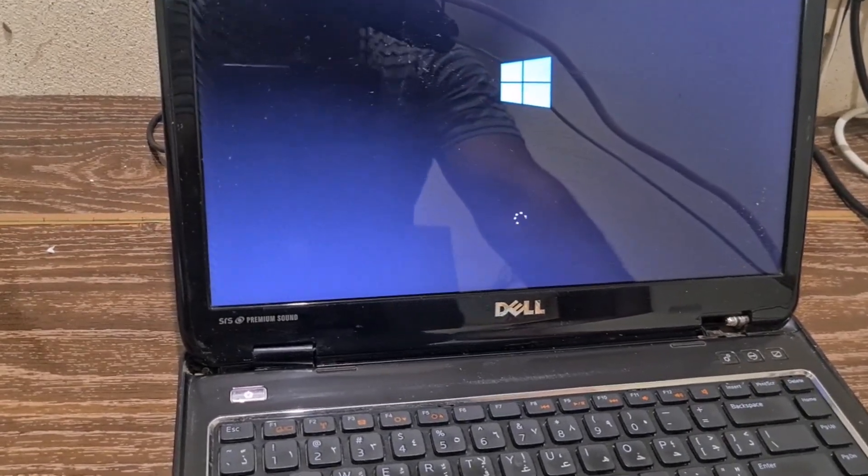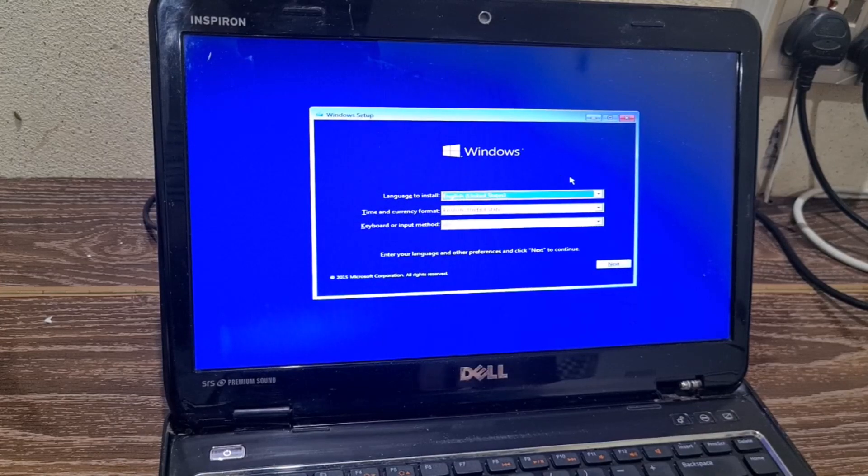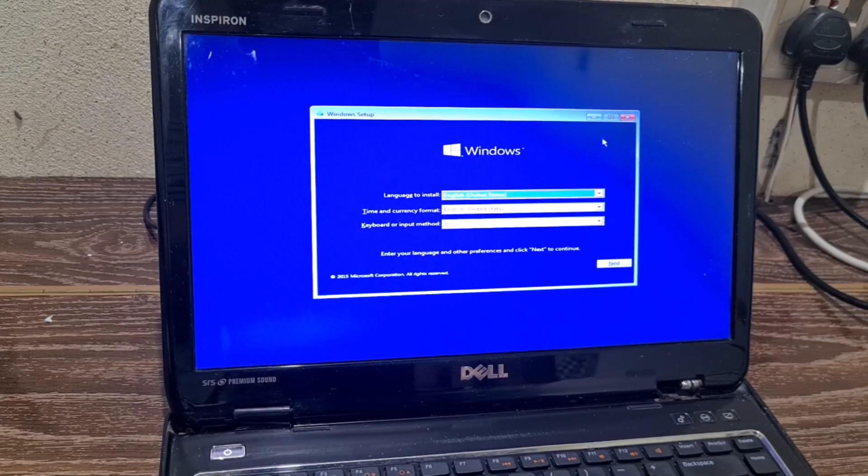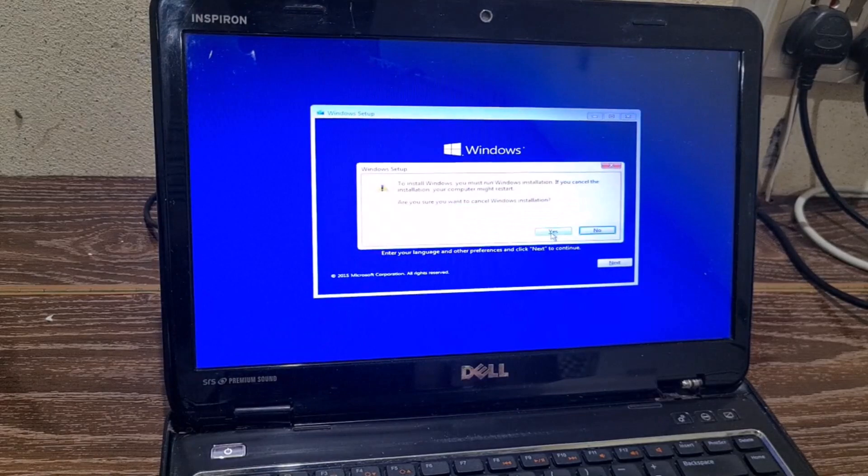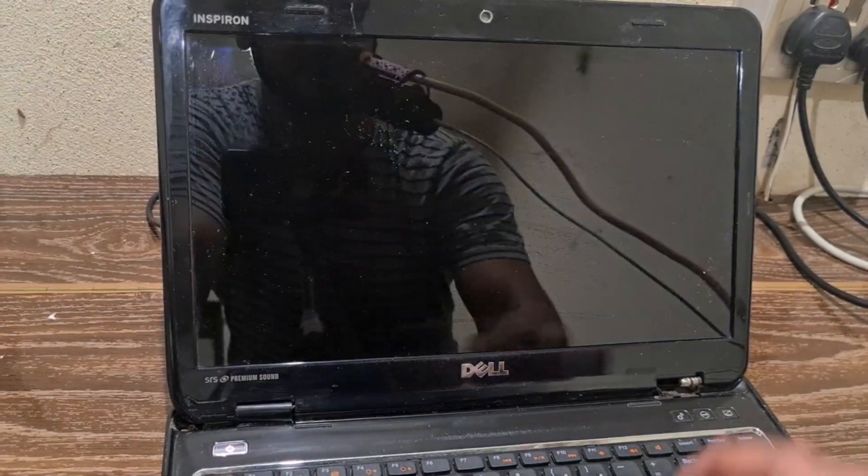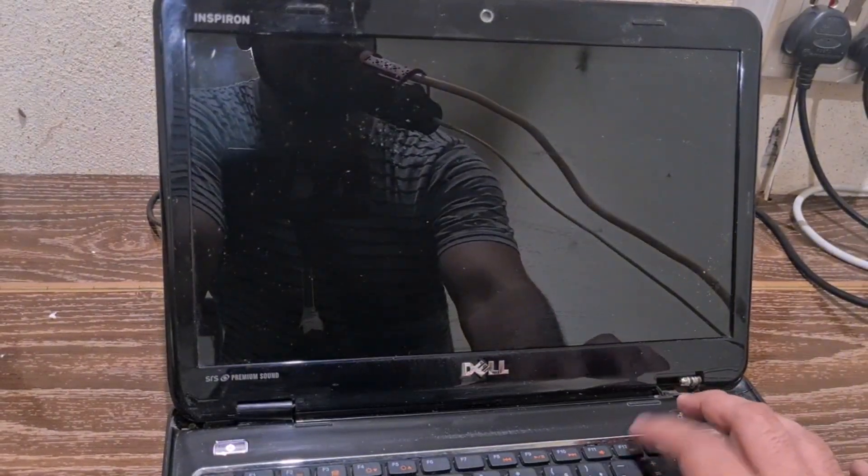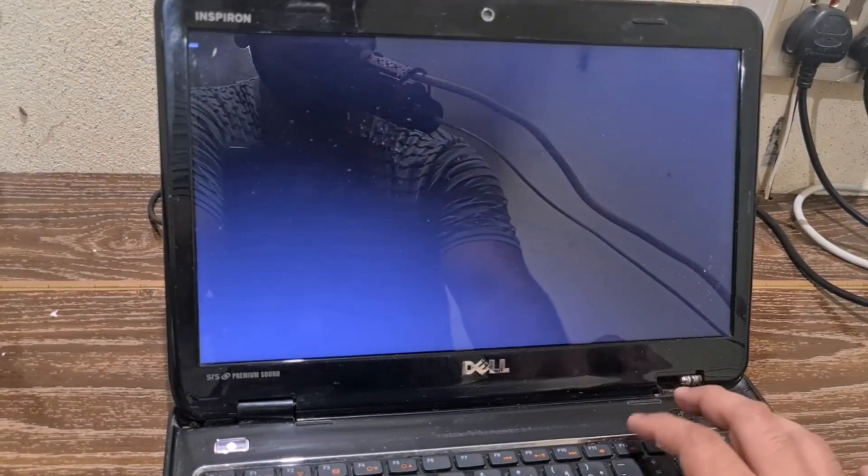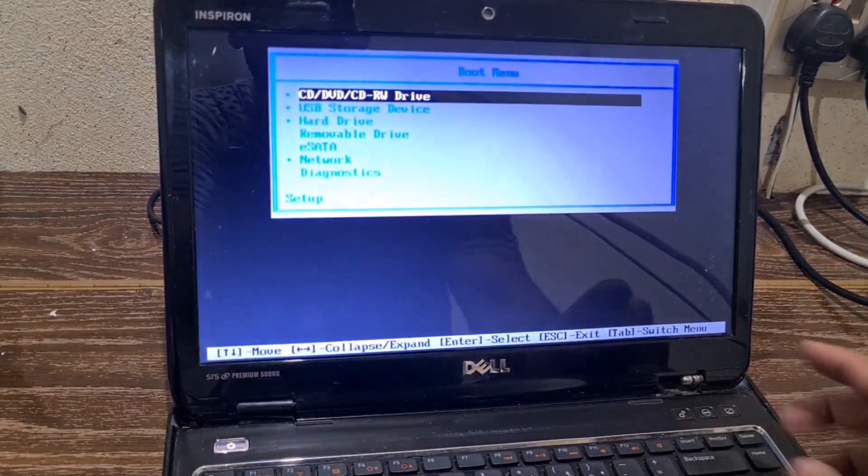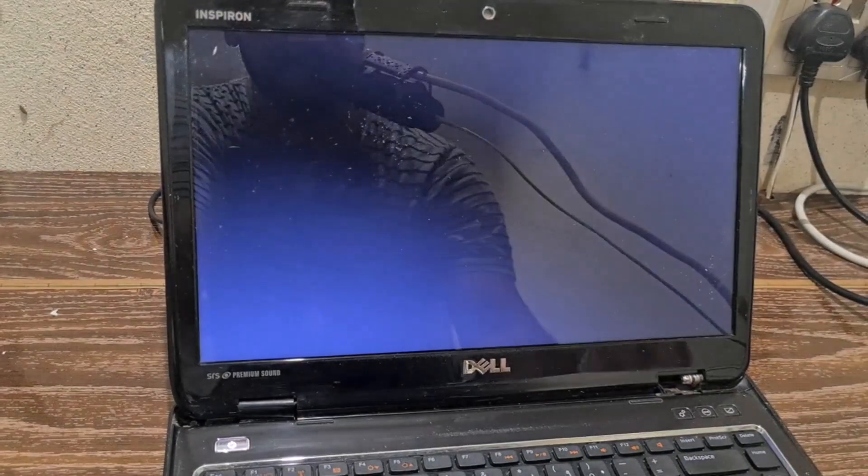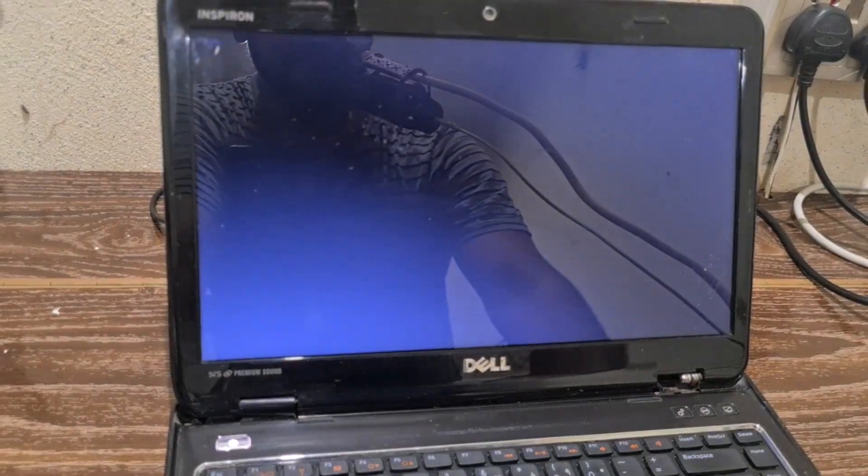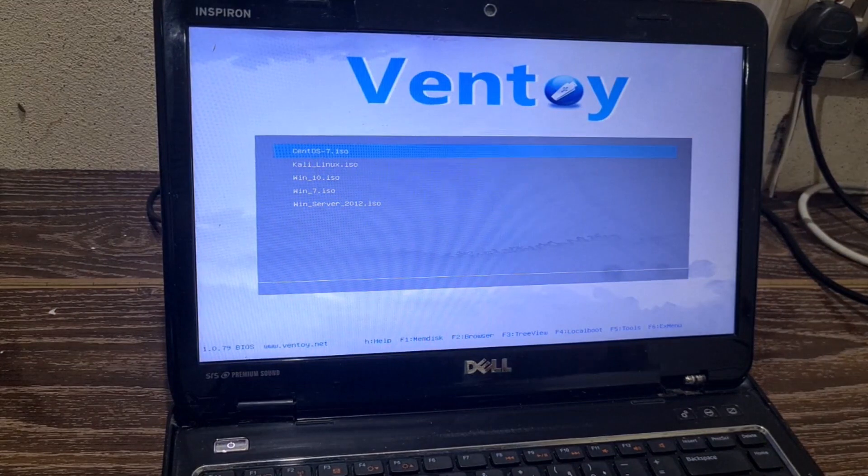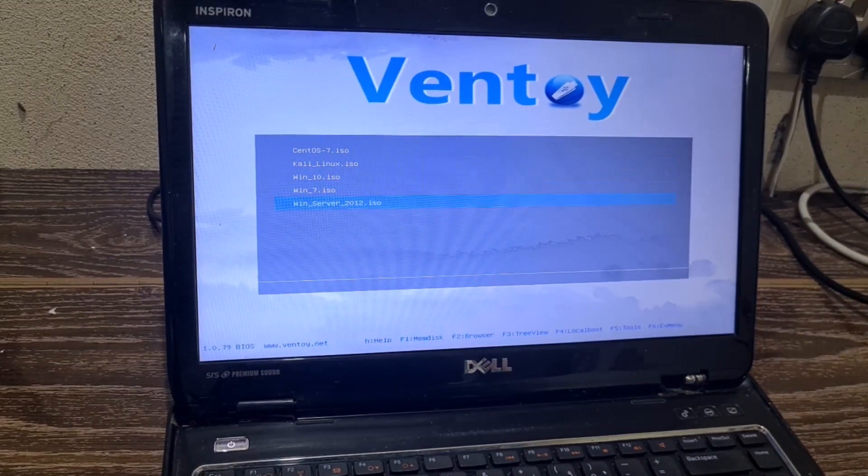The initial installation screen of Windows 10 is loading. So there you go, you can see we reached here in Windows 10 setup. So I will reboot and try to boot from another operating system. Again, I will press F12 to reach my boot menu and select USB storage device. Ventoy is loading now. Let's try Windows Server 2012.